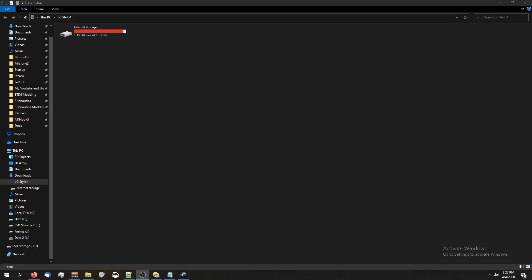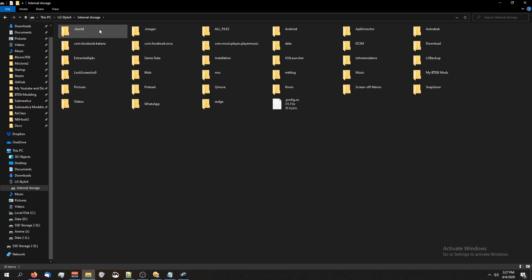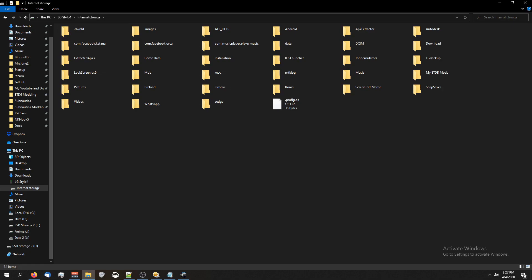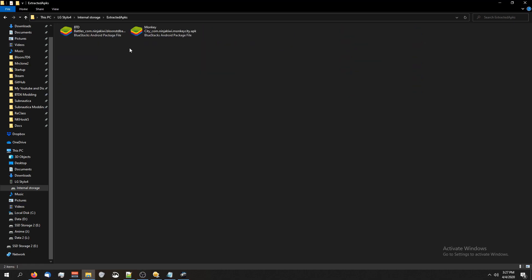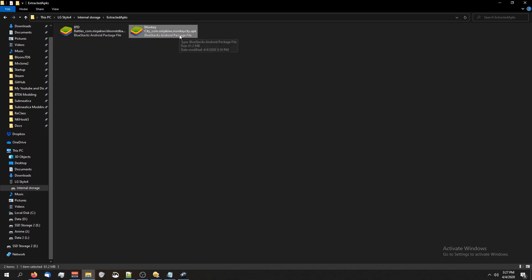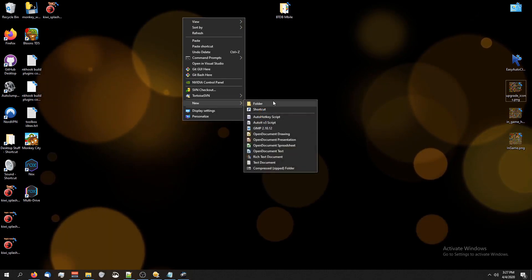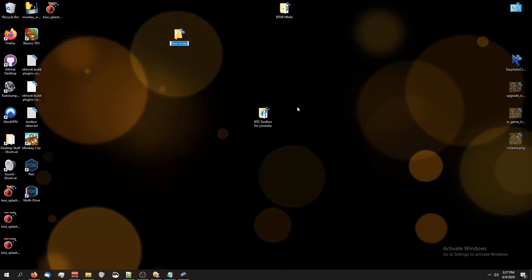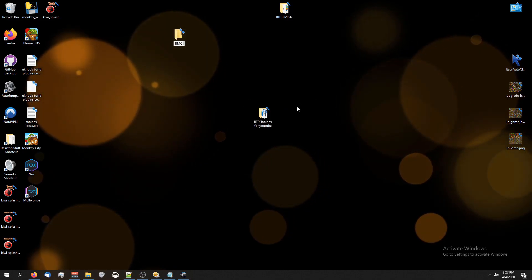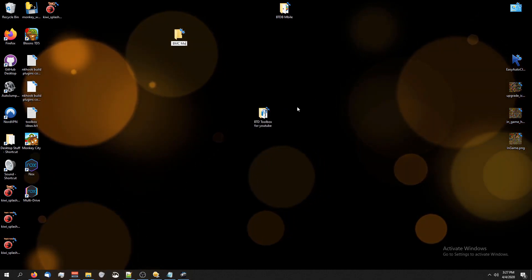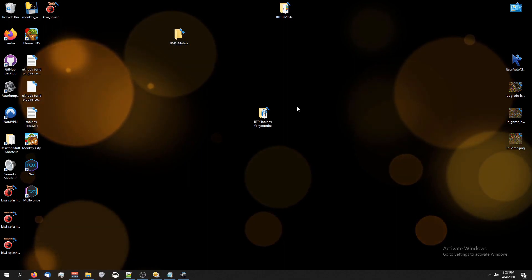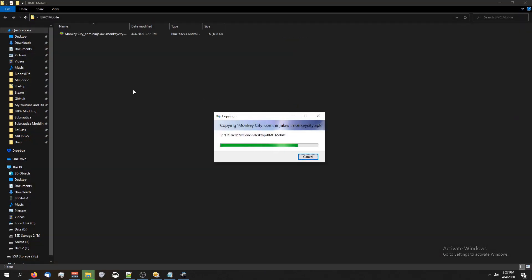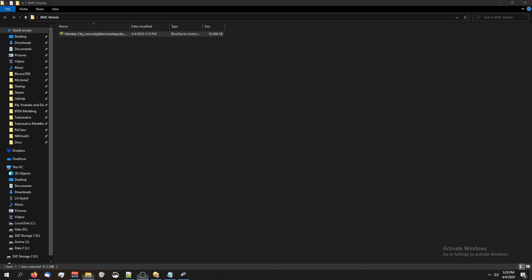All right, so I've restarted my phone and then I've plugged it into my computer. I'm going to click on internal storage and look for something that sounds like APK extractor. I've gone to that folder and you can see I have the BTD battles. But for this tutorial, we've got BTD Monkey City. So I'm just going to copy that with Ctrl C, make a new folder on my desktop, we'll call it BMC Mobile, paste the APK in there, and it's done.